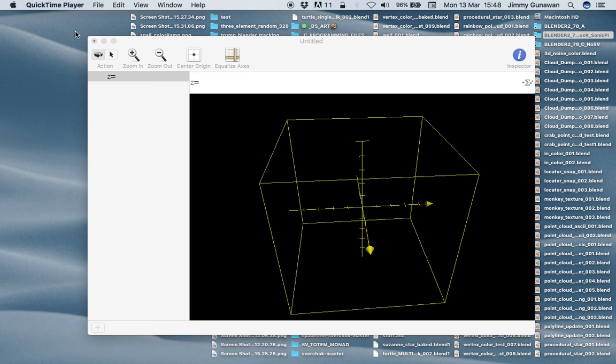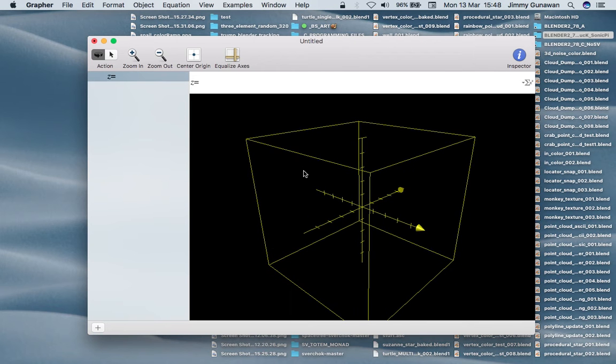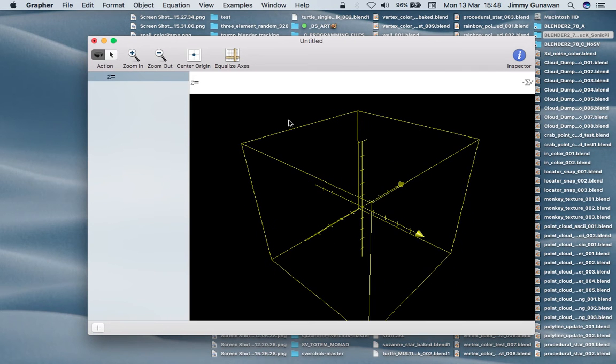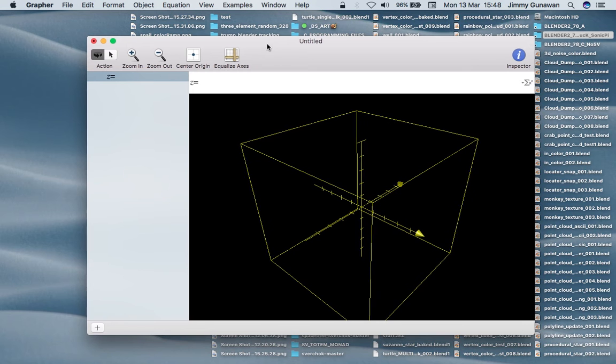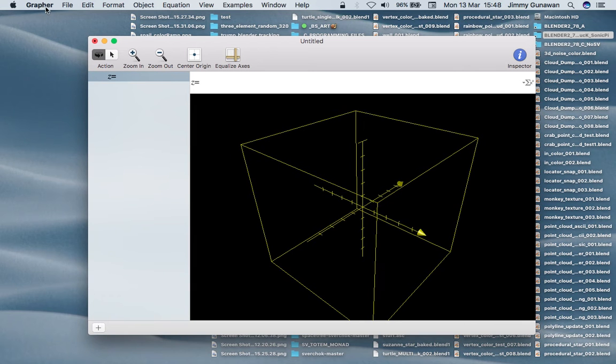Hello, welcome back to Blender Sushi Live Nodding. The other day I was looking at this tool on Mac OS, an app called Grapher that comes from Apple.